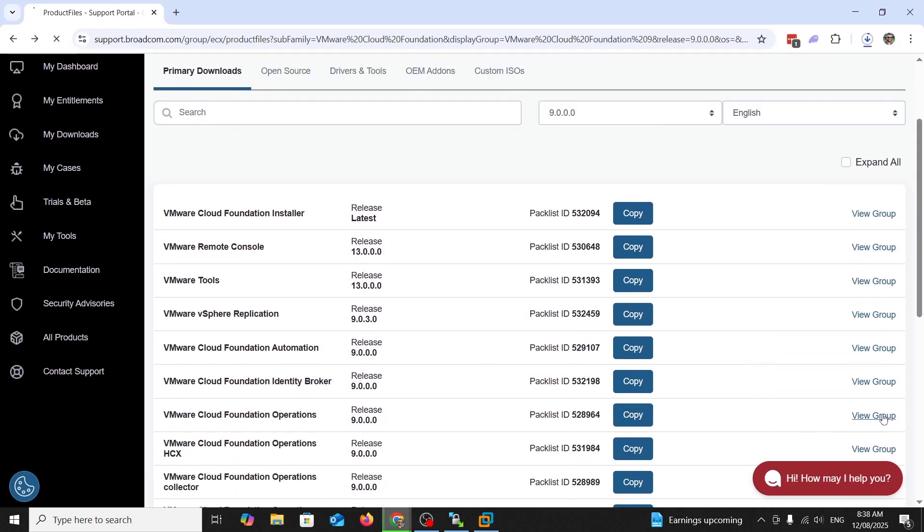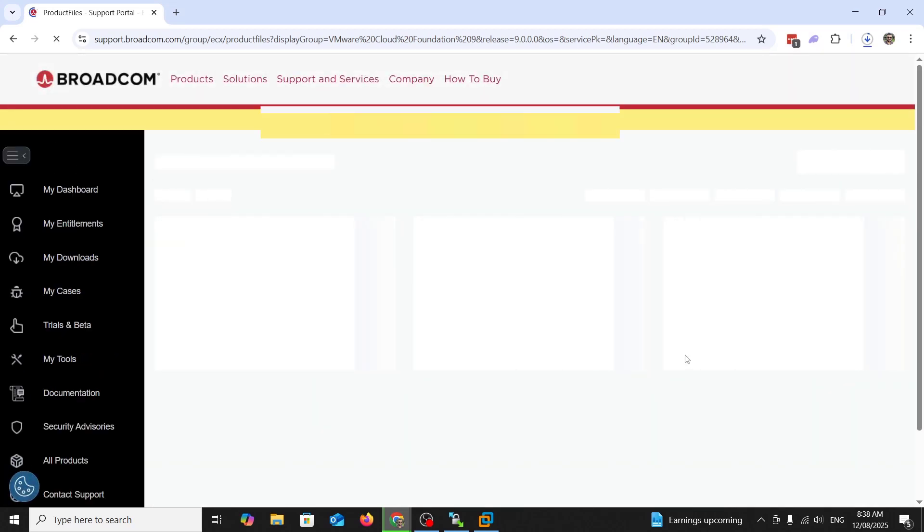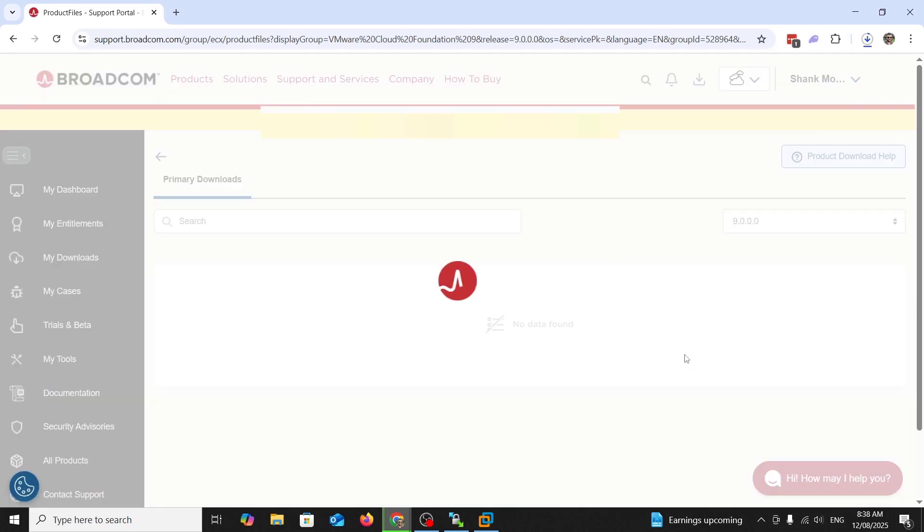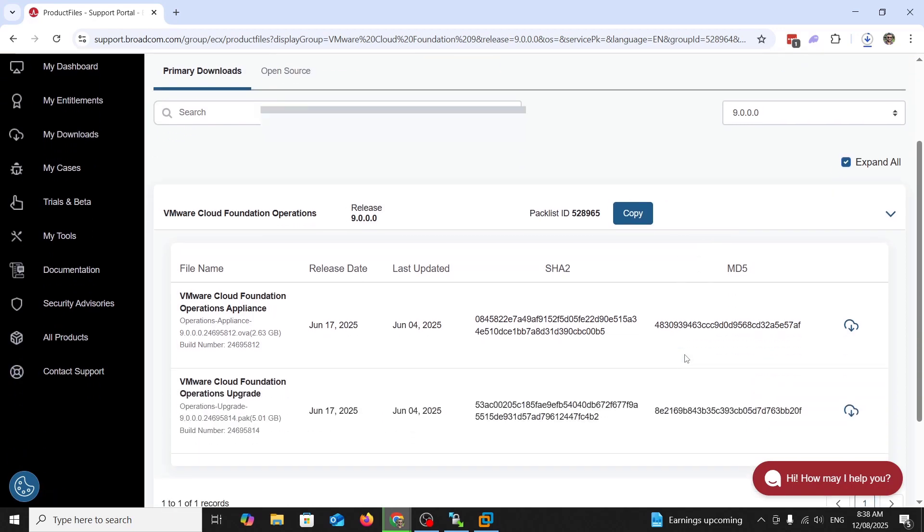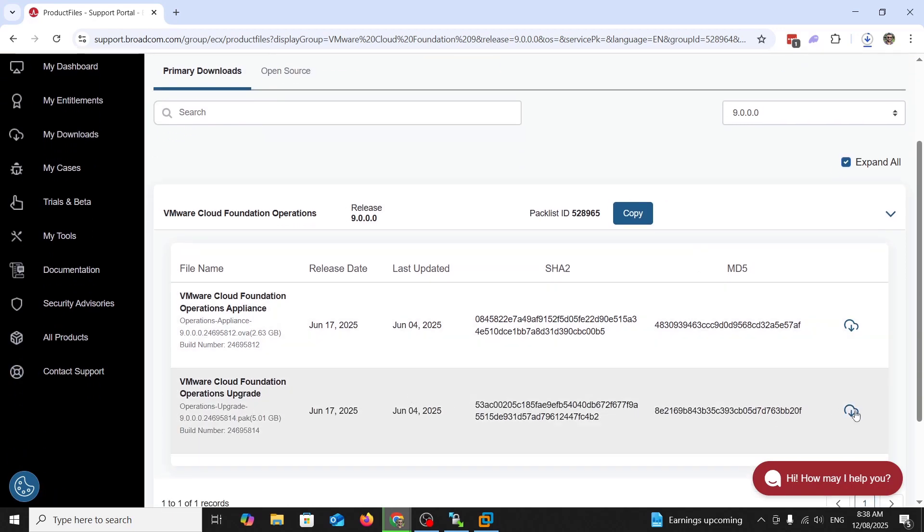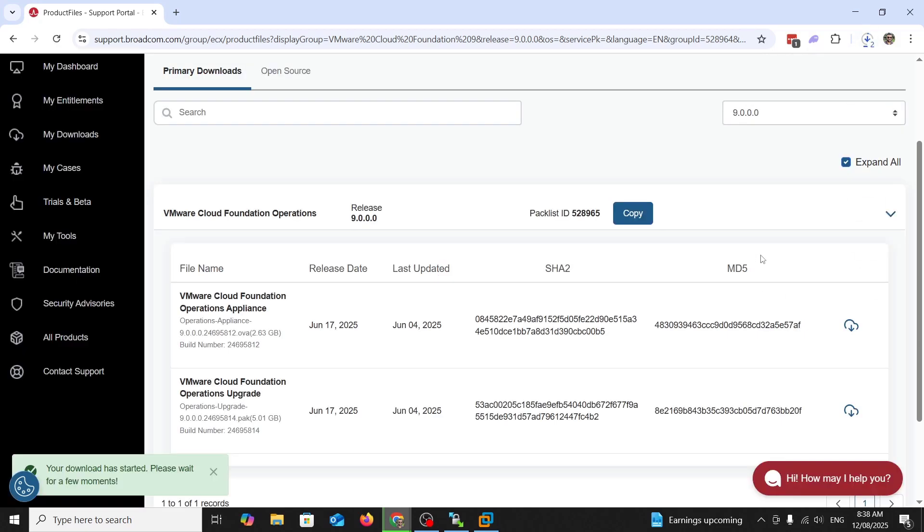While that's going, we're going to download the operations upgrade bundle. Same thing, Broadcom support portal, VCF or VCF9, VCF operations, VCF Cloud Foundation operations upgrade file. Download that, let it go. Same thing, it needs to get uploaded to the LCM appliance.